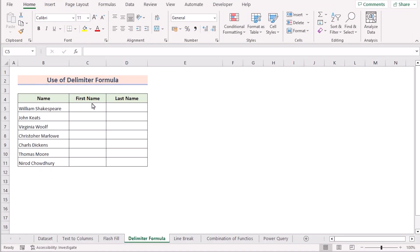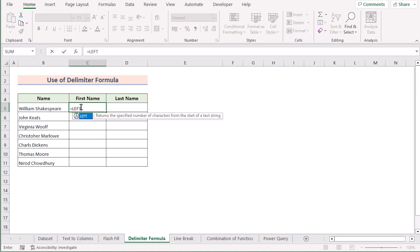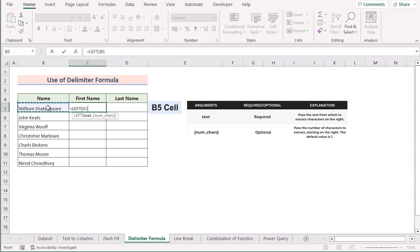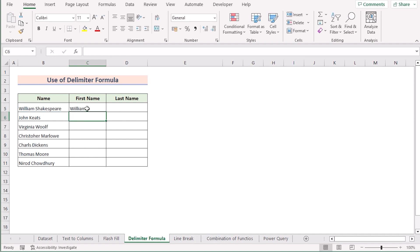Now we'll use the combination of LEFT, FIND, RIGHT, and LEN functions as a delimiter formula to split one cell into two. We'll go to cell C5 and insert the LEFT function. The LEFT function extracts the leftmost value of a selected text, which in this case is cell B5. In the number of characters argument, we'll use the FIND function to find the value we're looking for — the delimiter is a space, so we'll write a space in double quotation marks. Then we select B5 as the within-text argument and subtract minus 1 to get the perfect result. Press Enter to get the first name in C5, then drag down the formula to get first names for the entire C column.